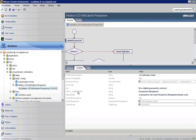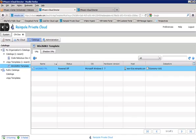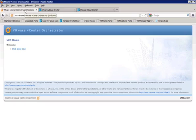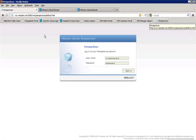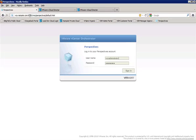We do need to use Firefox to do the configuration here, since the newer versions of Internet Explorer don't get along with the VCO web views. So I'll go ahead and pull up Perspectives here. And it is port 8280 of your VCO server, slash VMO, slash Perspectives. If you just put port 8280 and you hit Enter, then you'll get a list of web views.